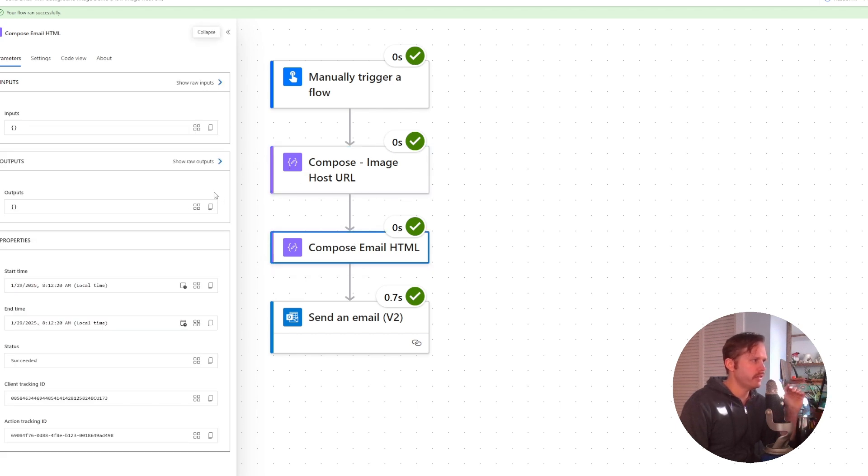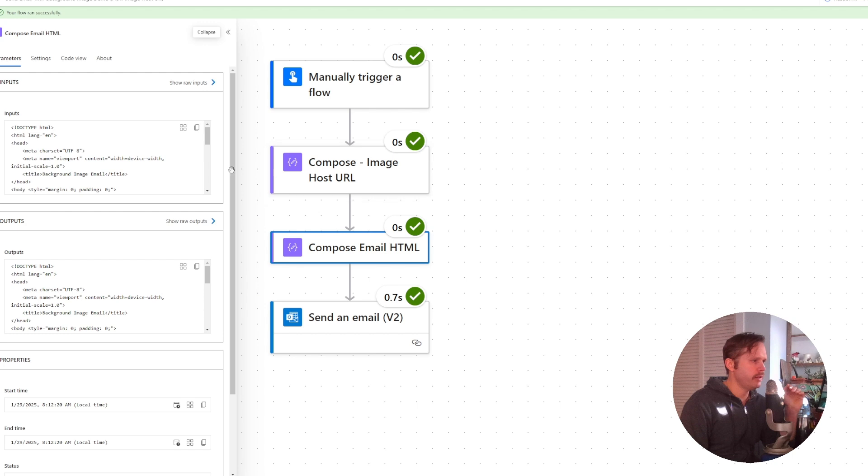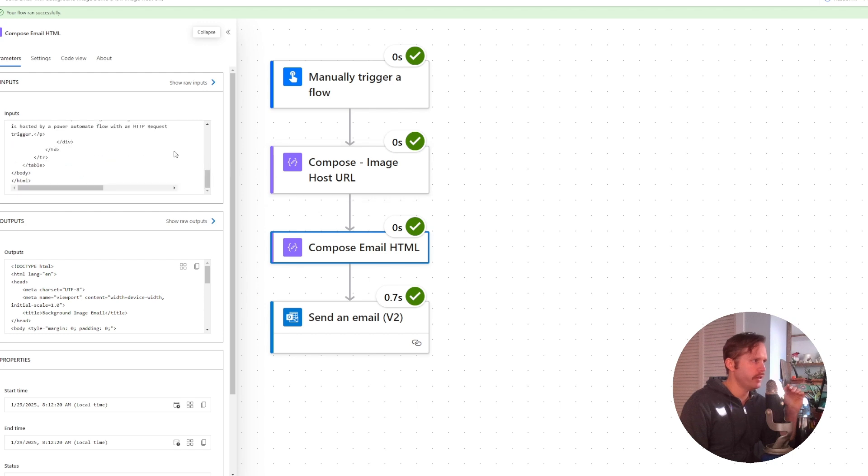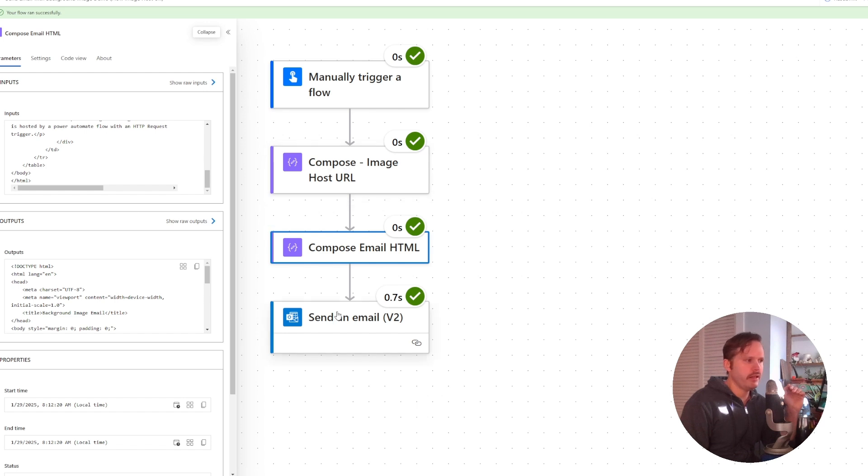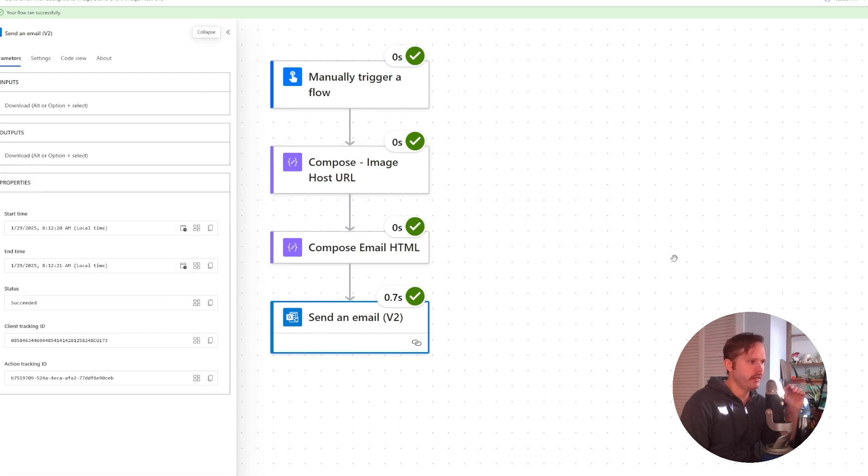Then we have this email HTML template here that gets populated with some dynamic variables supplied by the trigger. It also puts this image in the right place and then sends the email.